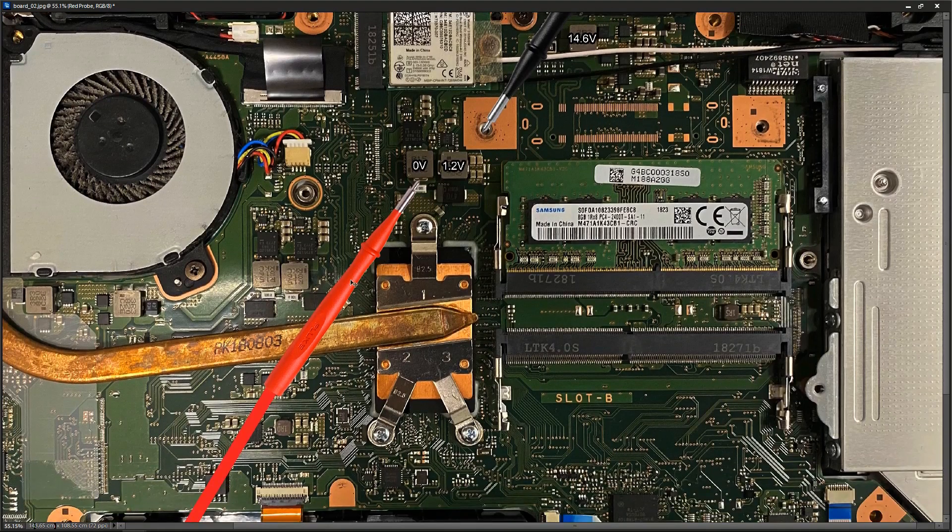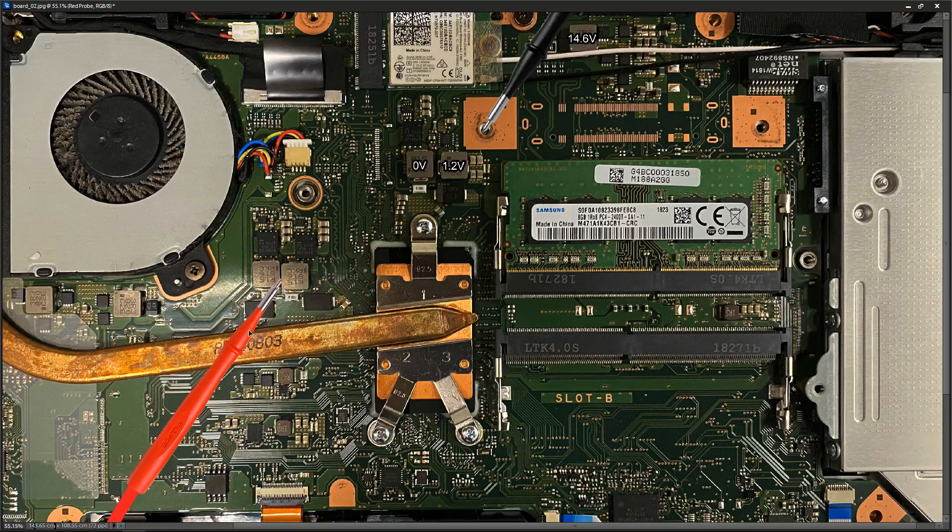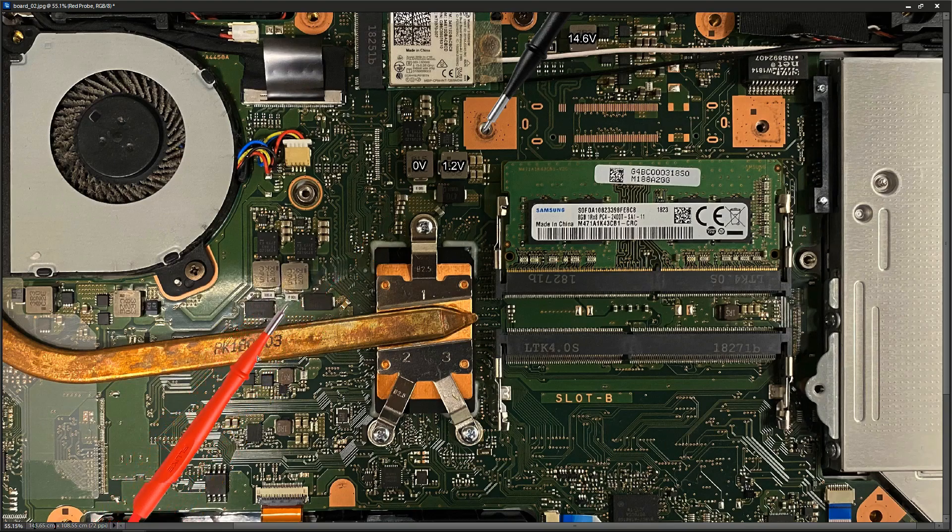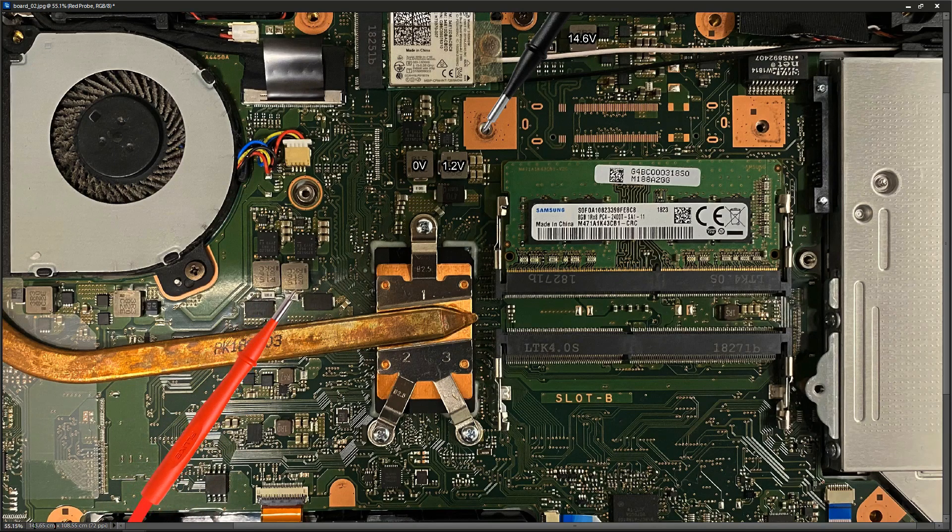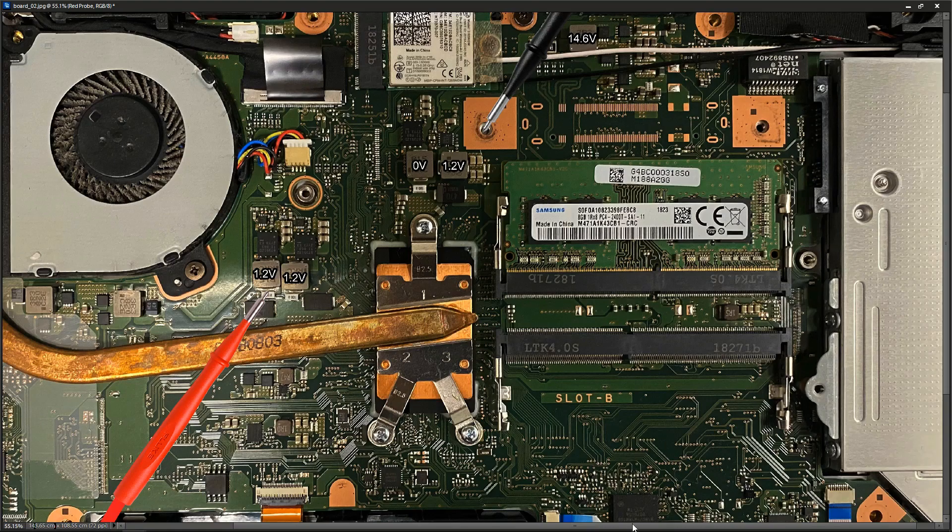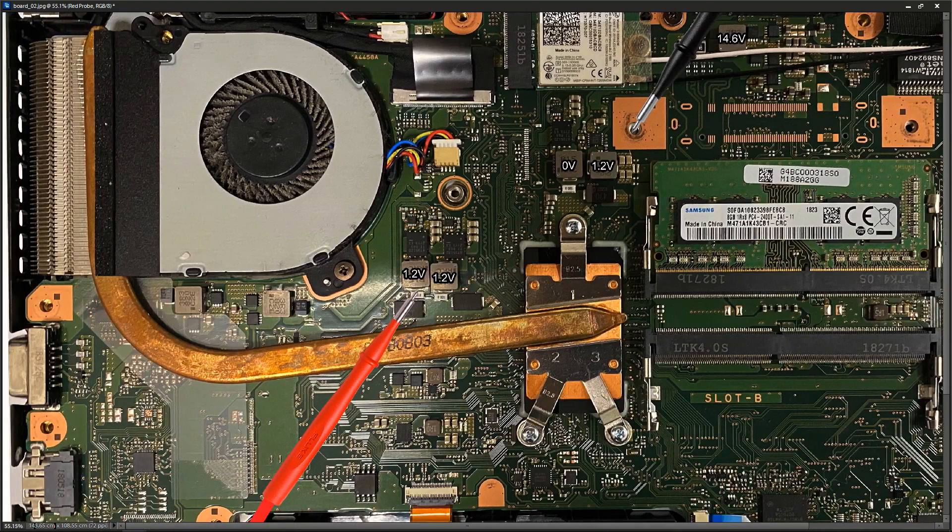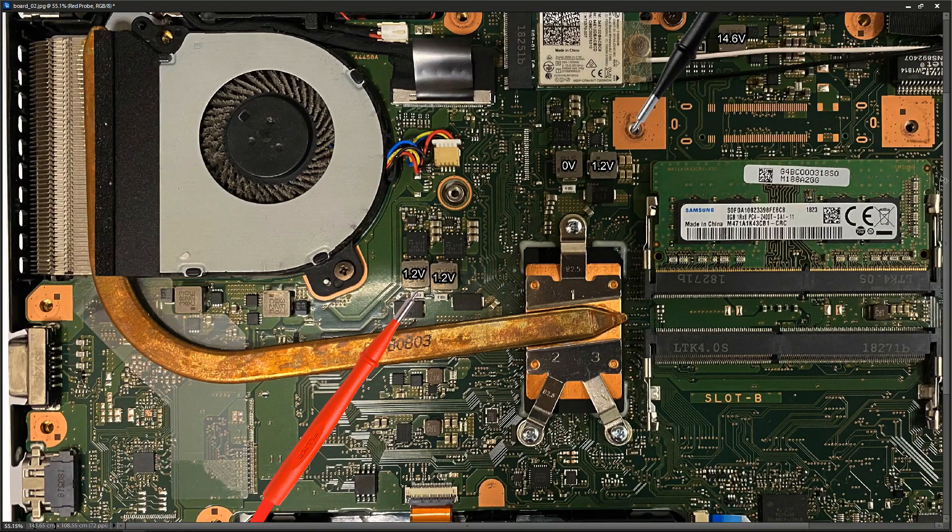Right down here we have two other inductors right beside each other, so I measure right here and I get 1.2 volts on that inductor, and on this one I get 1.2 volts on this inductor also. They seem to be feeding into the processor.